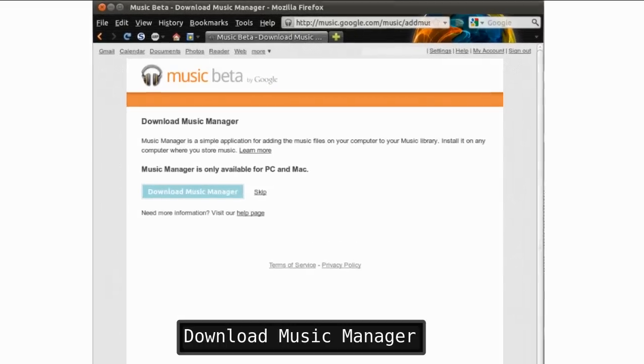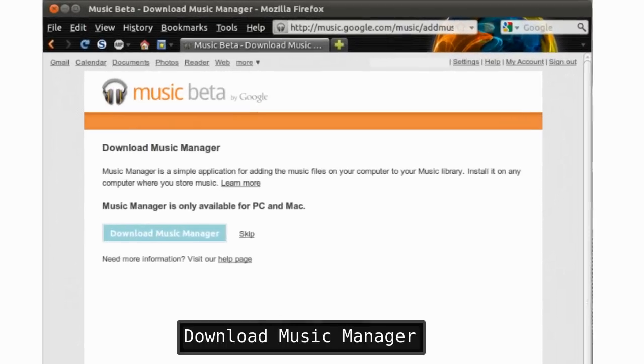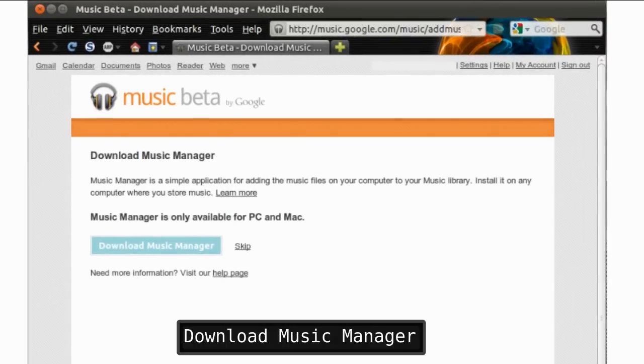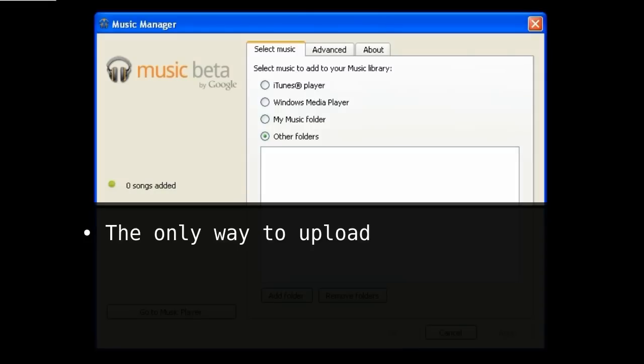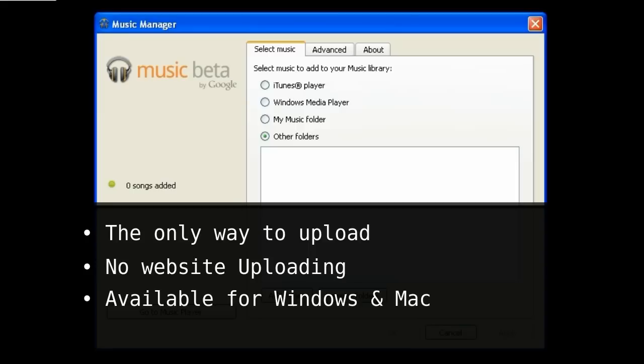Lastly, as far as setup goes, you download the Google Music Manager. The Music Manager is the only way you can upload music into Music Beta. There's no way to upload from the website. Music Manager is currently available for Windows and Mac. There's no Linux version.